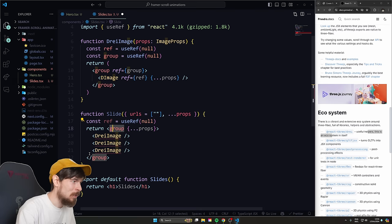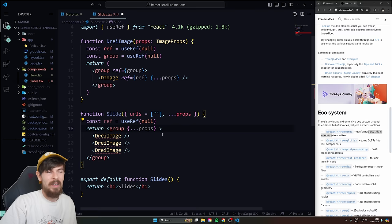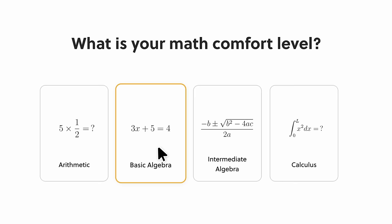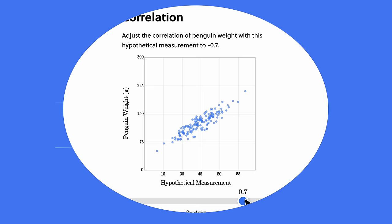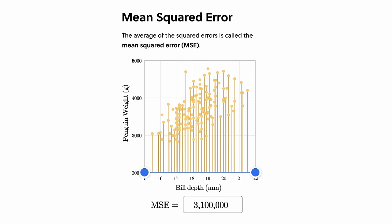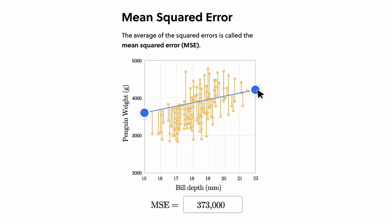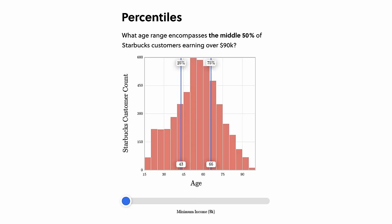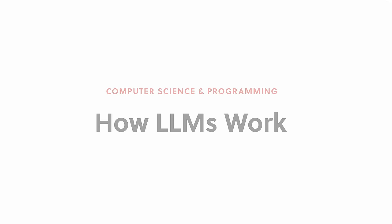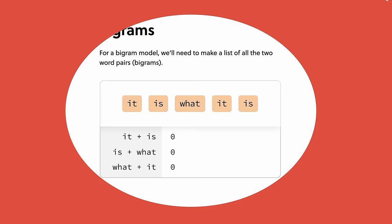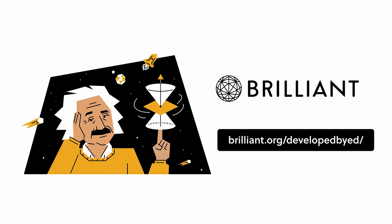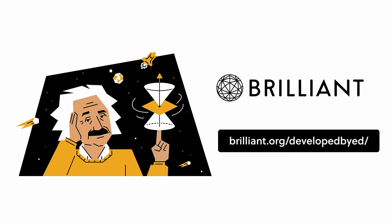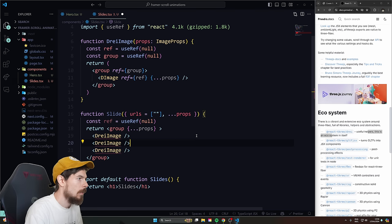Today's sponsor is Brilliant. Brilliant offers thousands of bite-sized interactive lessons on computer science, linear algebra, machine learning, and more. You'll often find in web development that you need some math skills, and Brilliant makes it interactive — like playing a video game — and figures out your level for you. Join Brilliant using the link in the description for a 30-day free trial plus 20% off your premium subscription.